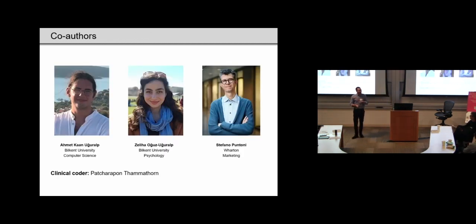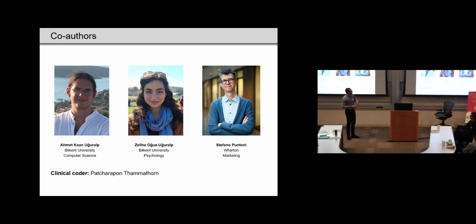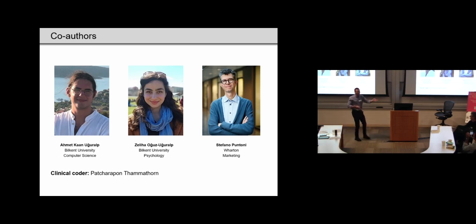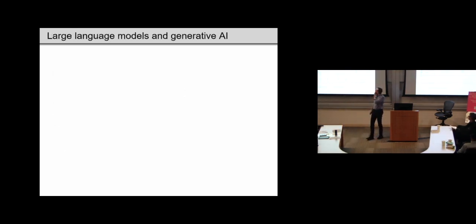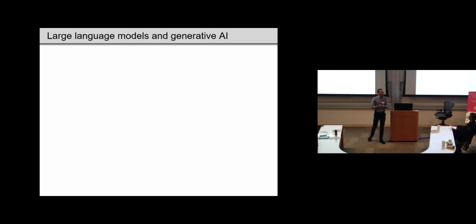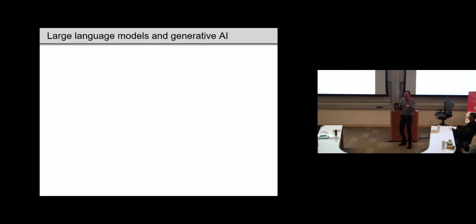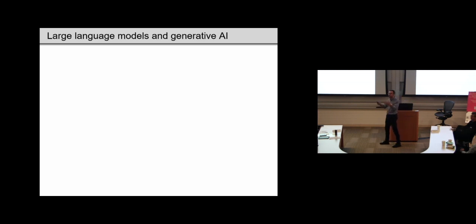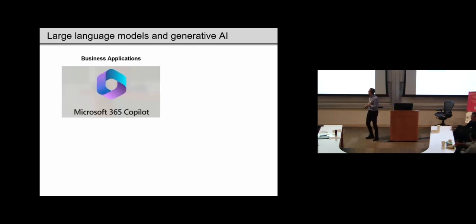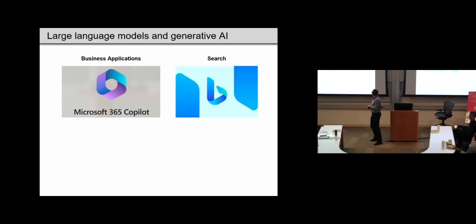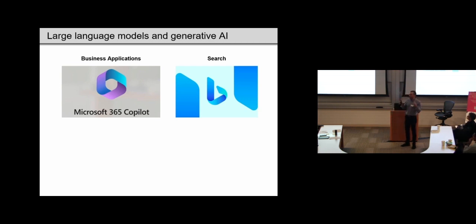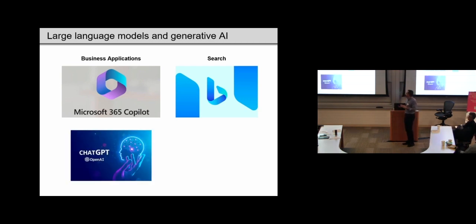So these are my co-authors, Ahmed and Zalia, who are in my lab, and yes, they're married, and Safan, who of course you all know. So it's hard to understate the importance of generative AI and large language models, and I think that today we've seen a lot of presentations about new business applications afforded by this technology, such as Microsoft Co-Pilot, new ways of thinking about search. But today's talk is going to think about how it might affect our lives as well.